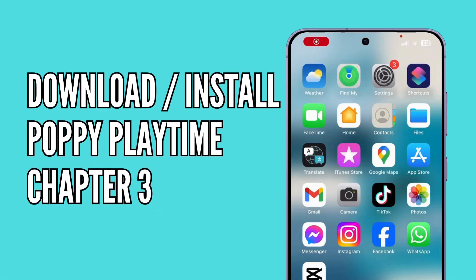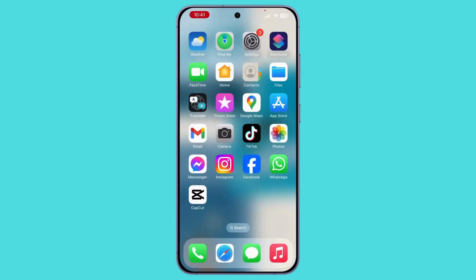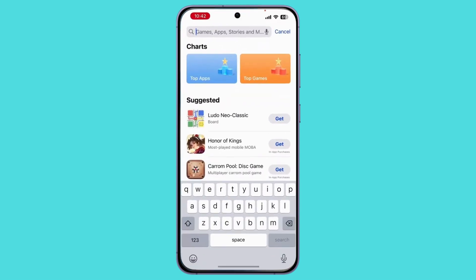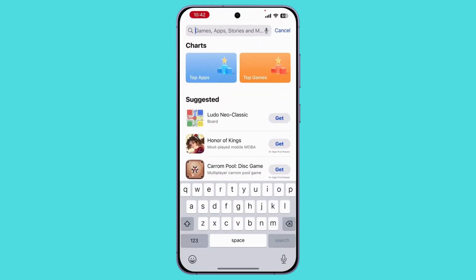How to download and install Poppy Playtime Chapter 3 on mobile. If you use Android, open your Play Store. If you use iPhone, open your App Store on your device. Once your App Store is open,